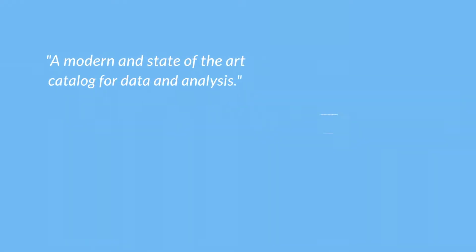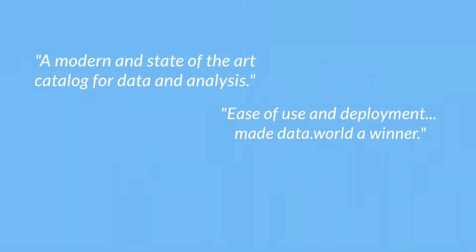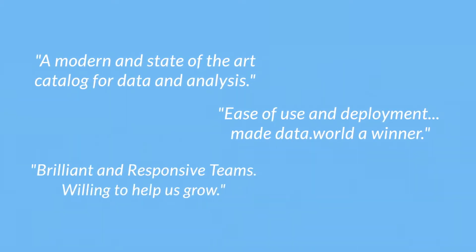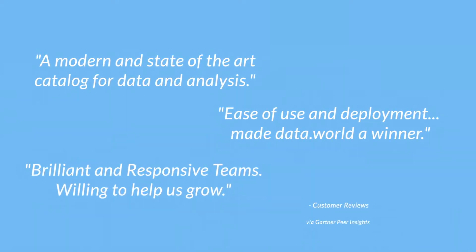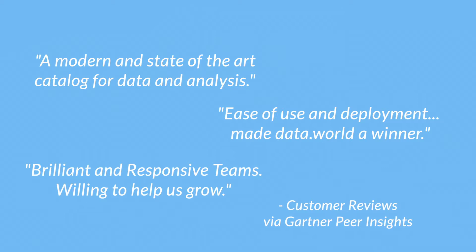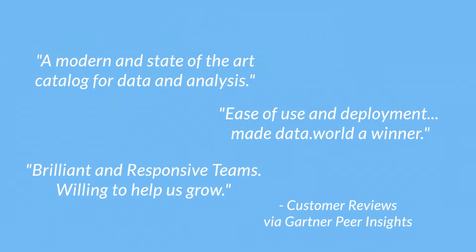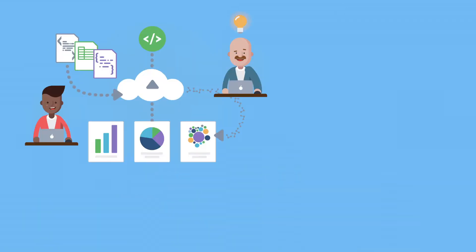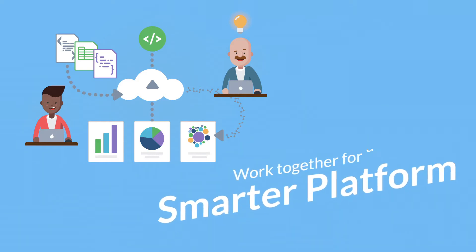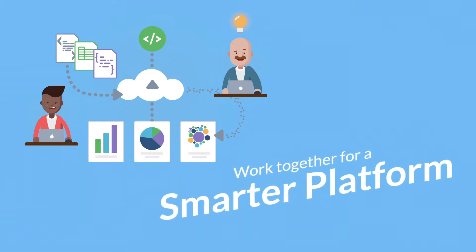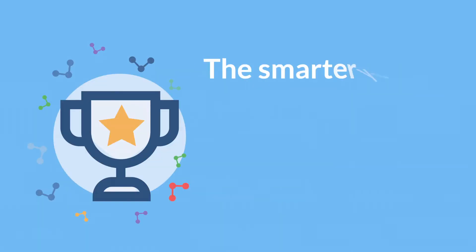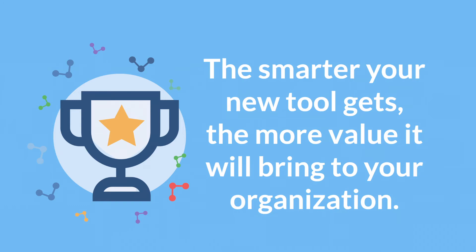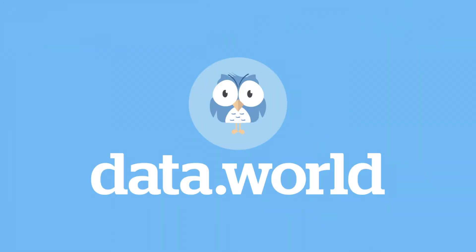As we wrap up this introduction of data.world, we saved the best part for last. This data catalog is special. The more you and your team collaborate with one another and use the platform, the smarter it gets. And the smarter it gets, the more valuable it becomes. So let's get started building an amazing, robust data catalog.